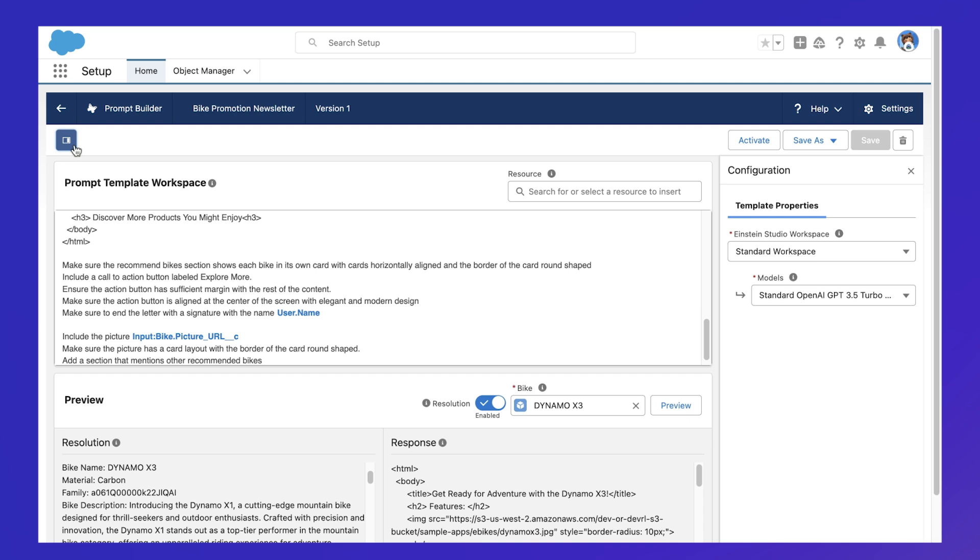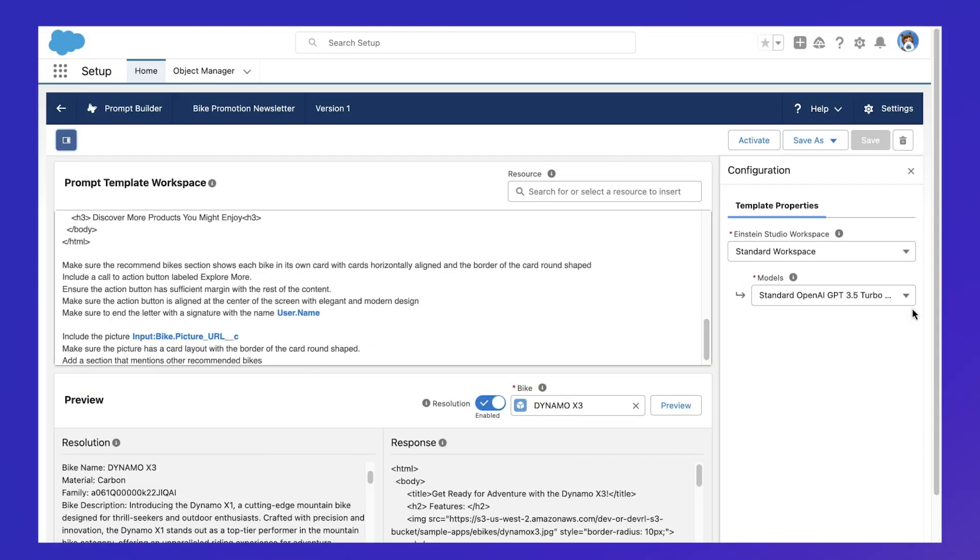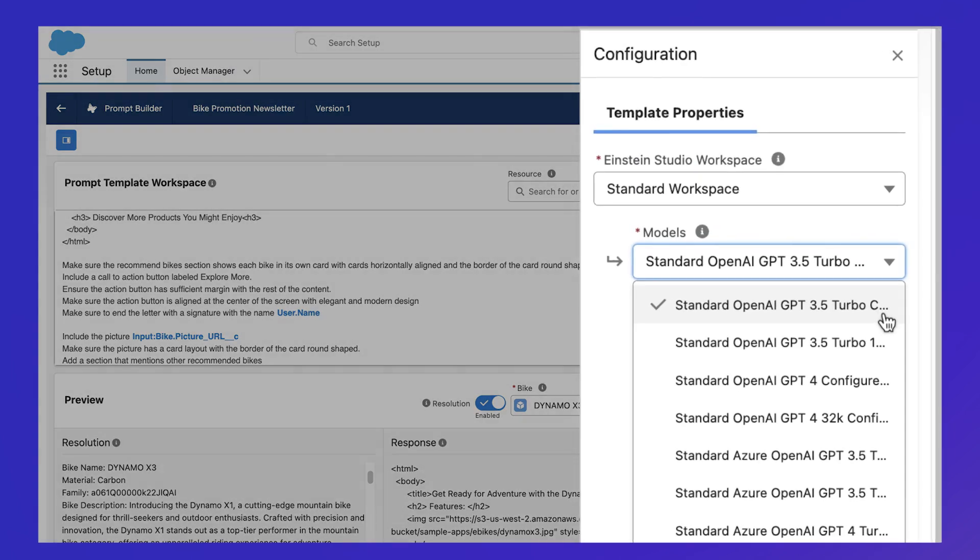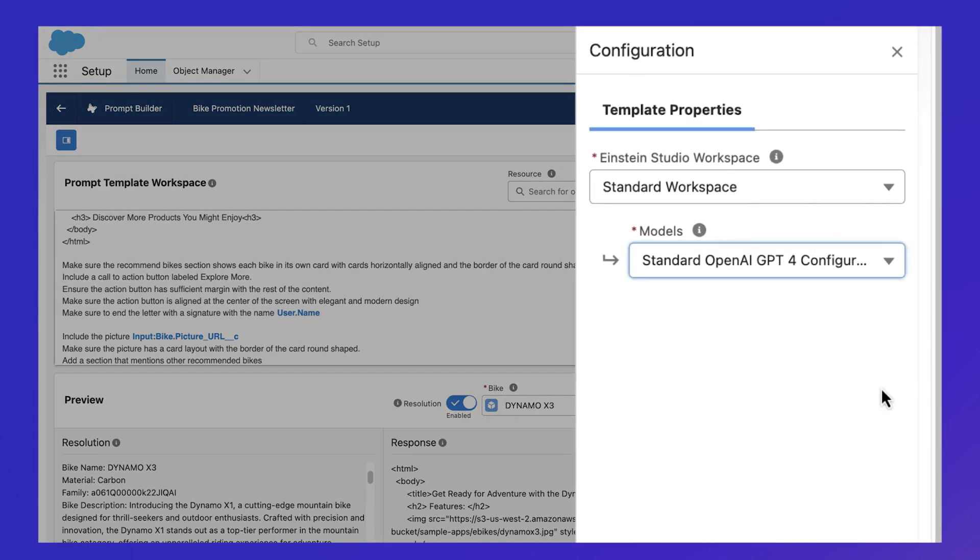Finally, take into account that model selection matters too, because different models are trained on different data, which means that the same prompt will generate different results depending on the model being used.